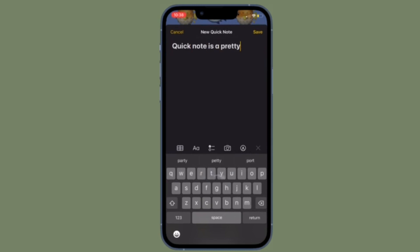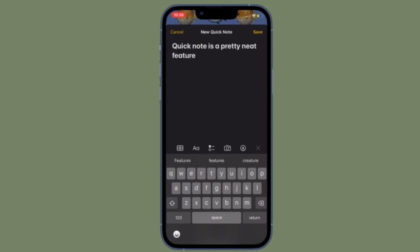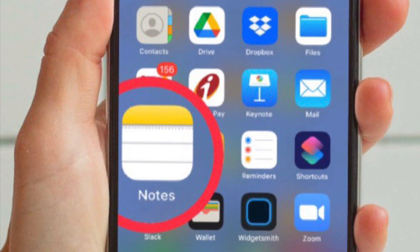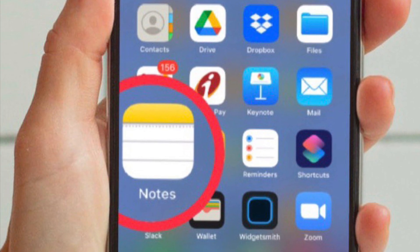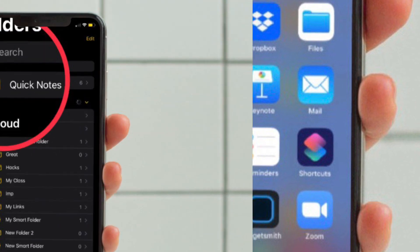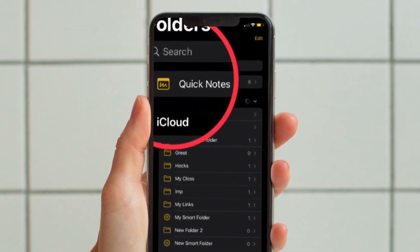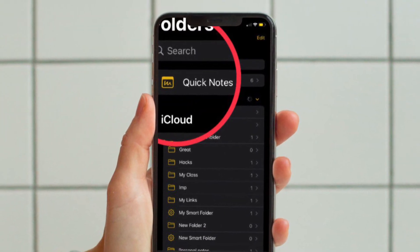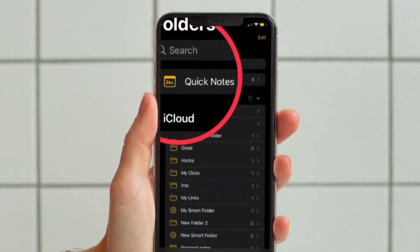It's worth pointing out that you can easily access all of your QuickNotes right from the stock note-taking app. So if you ever want to access your notes, simply open the Apple Notes app on your iPhone and then tap on the Quick Notes folder that shows up right at the top.